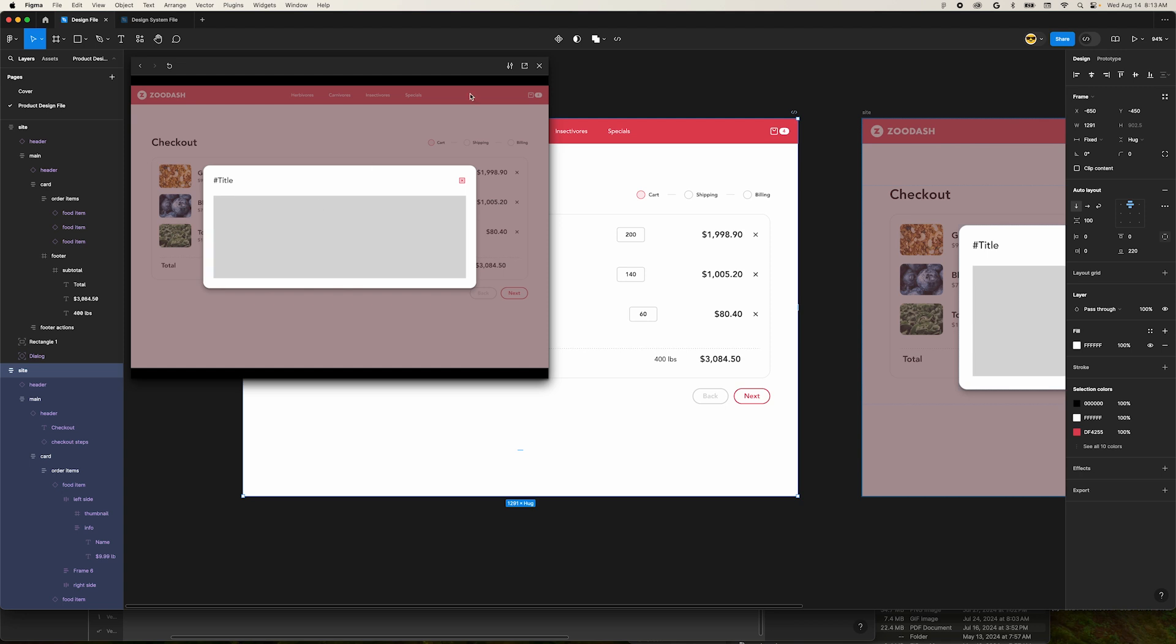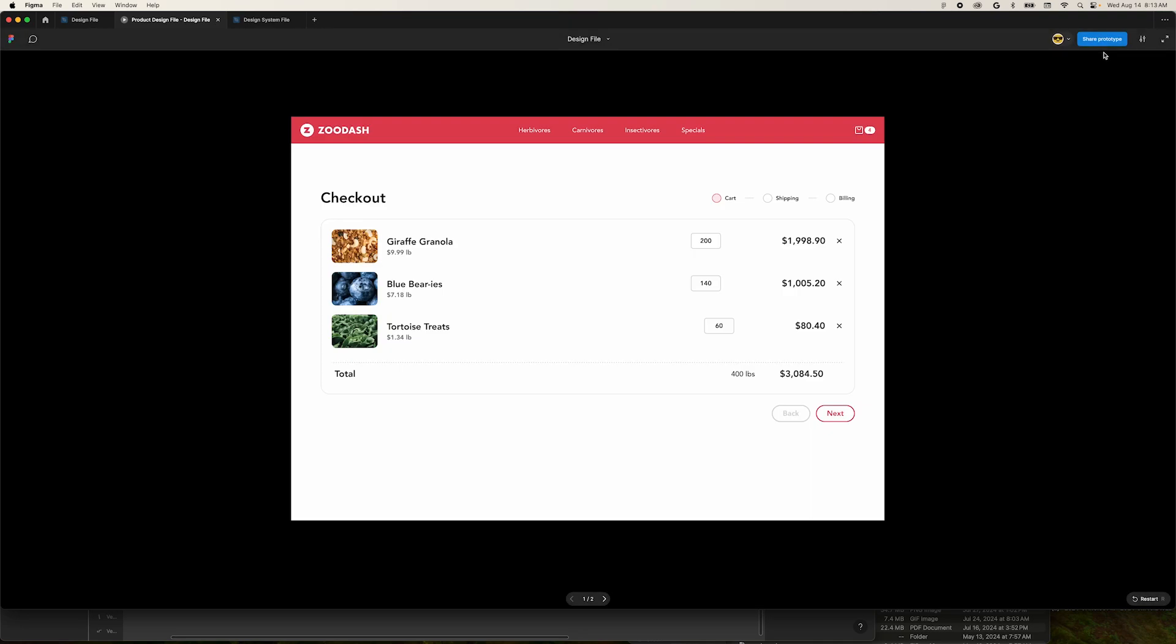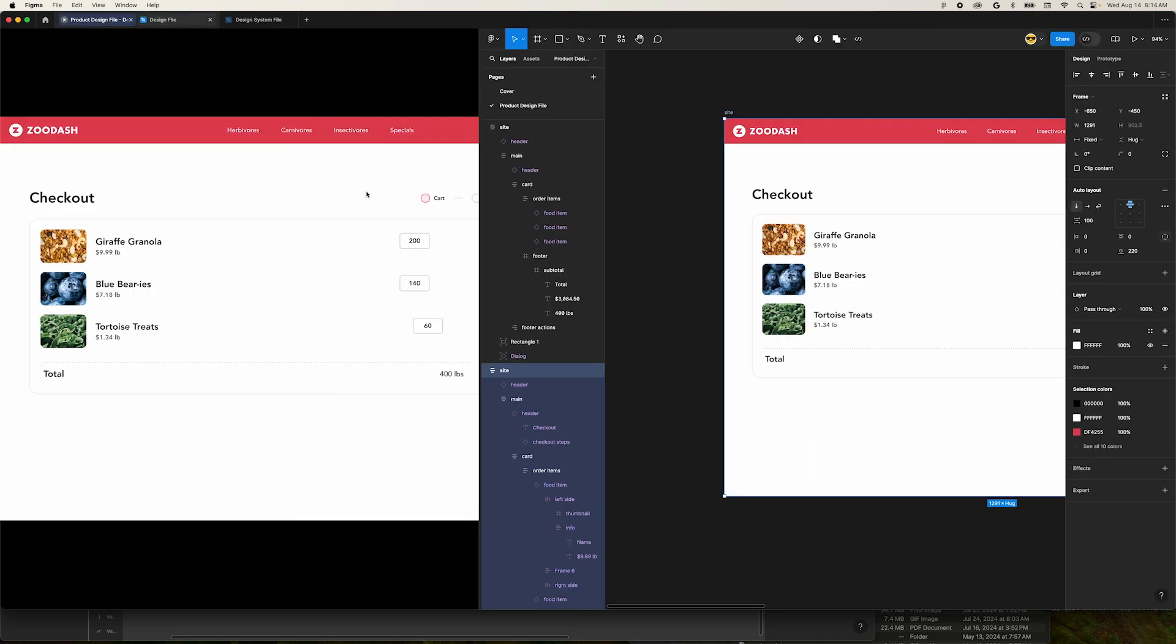If we present the prototype by clicking the play button in the upper right, we can add it to a split tab. Right-click on the design file tab and make it a split tab. Wait, this doesn't look very good.